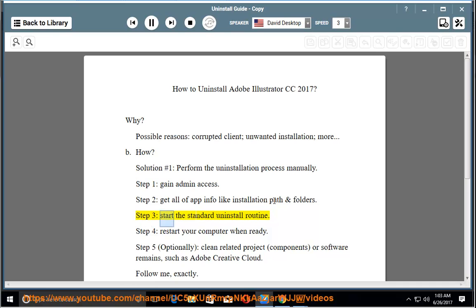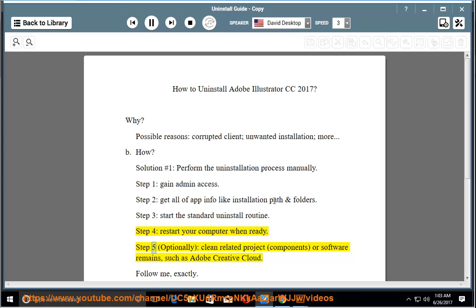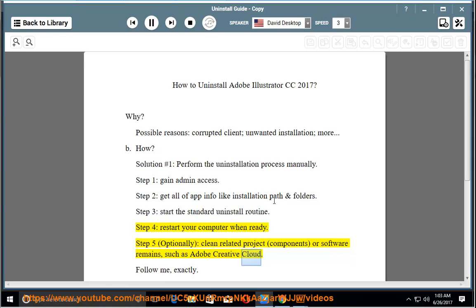Step 3: Start the standard uninstall routine. Step 4: Restart your computer when ready. Step 5: Optionally clean related project components or software remains, such as Adobe Creative Cloud. Follow me.